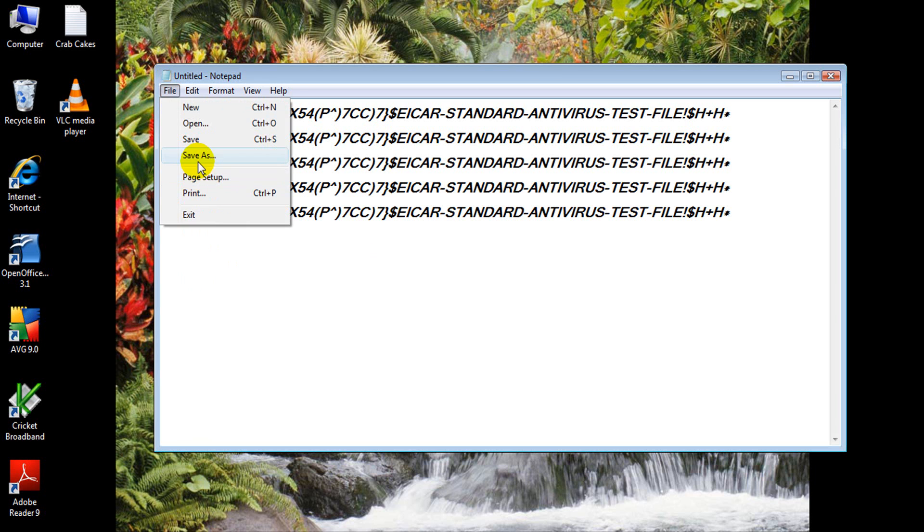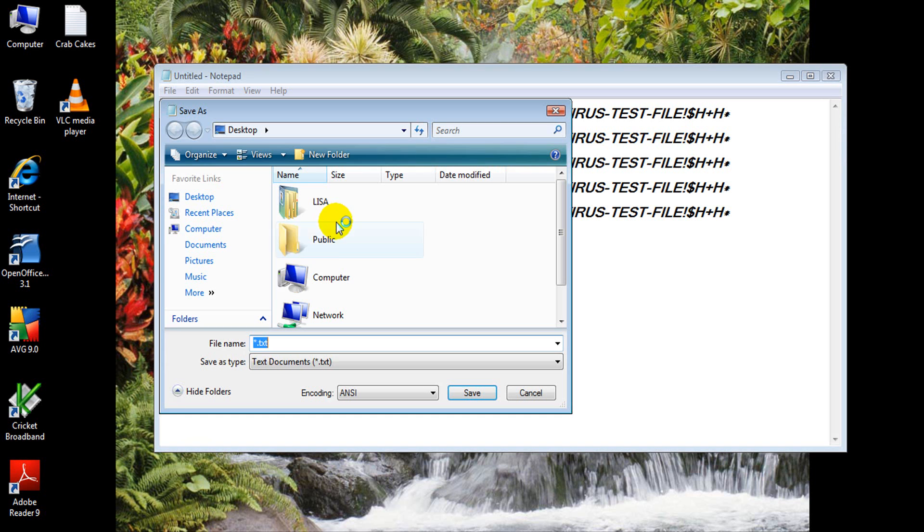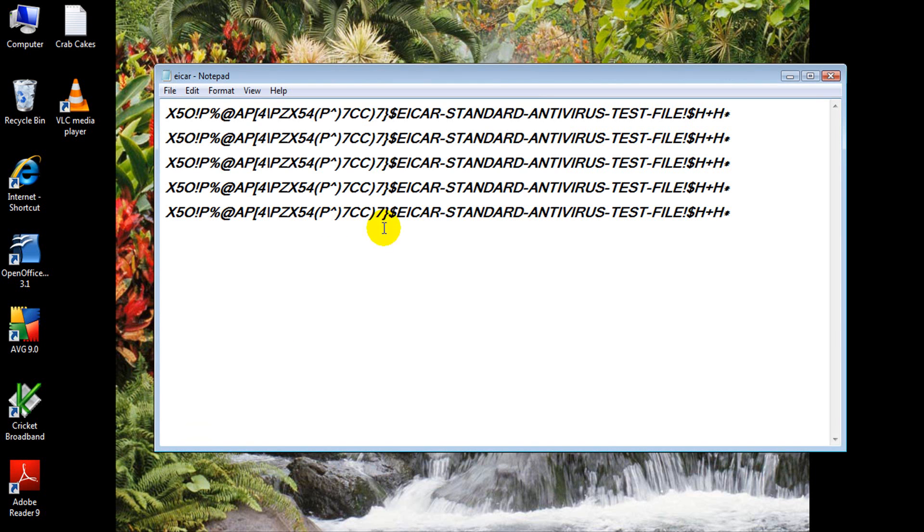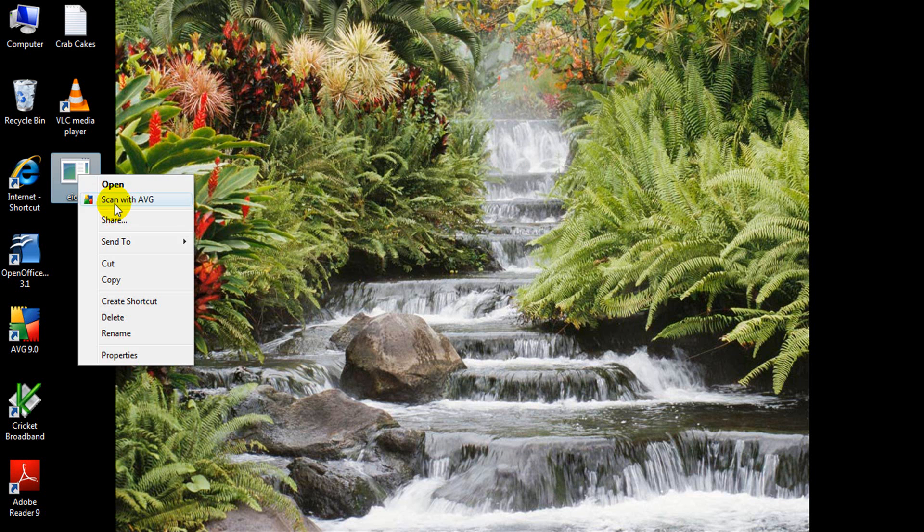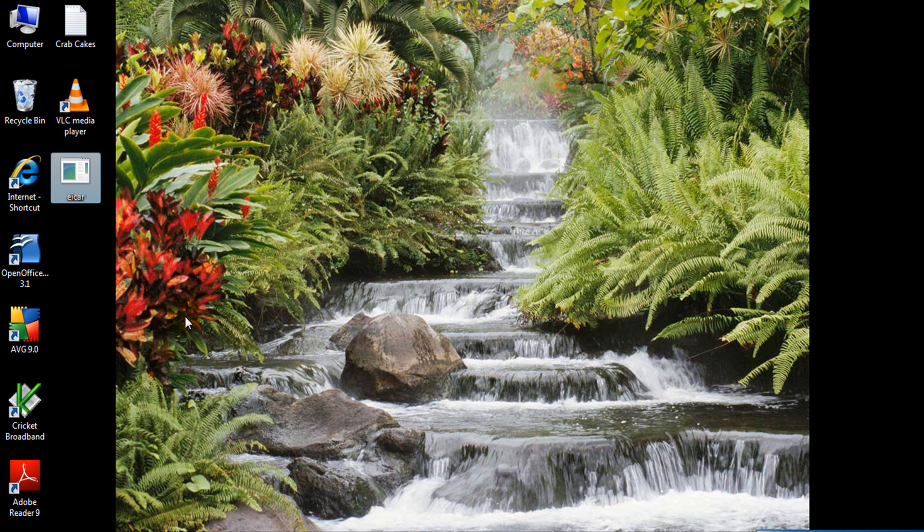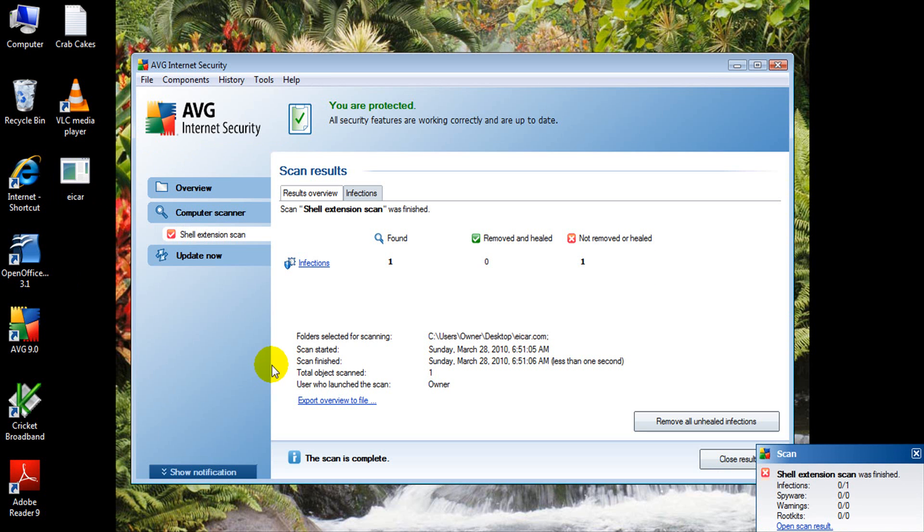We'll save it as a .bat file. Now see how this pops up? That means AVG is good.